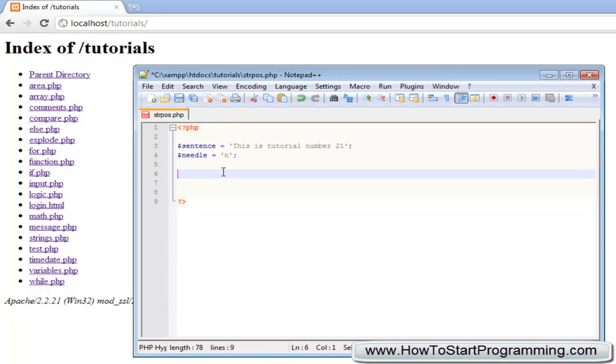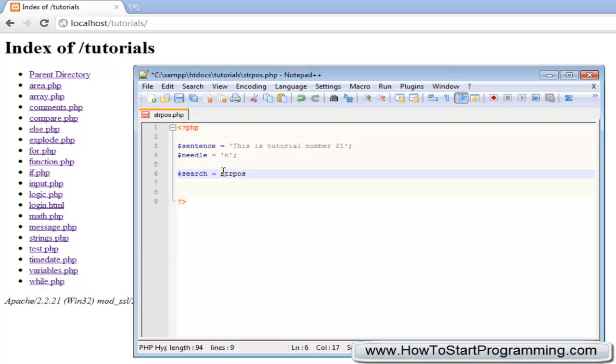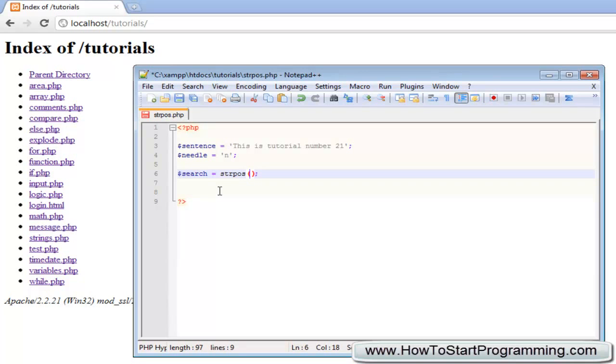What this is going to do is search this string for this character, looking for 'n' inside of here. To use the string position function, we first need to declare a variable to store the return value. We're going to call this search. Now all we need to do is type strpos, and there are two parameters you need to fill. Add your brackets and the first one is the haystack or the sentence you want to search - we'll type sentence. Then you have a comma and the next one is the needle, so we'll type needle.